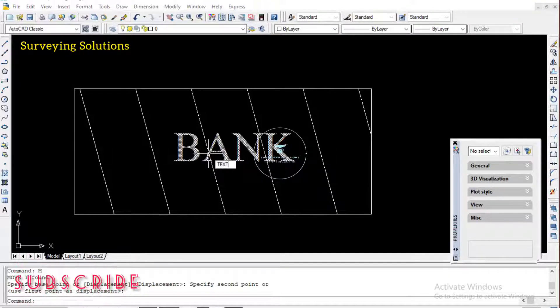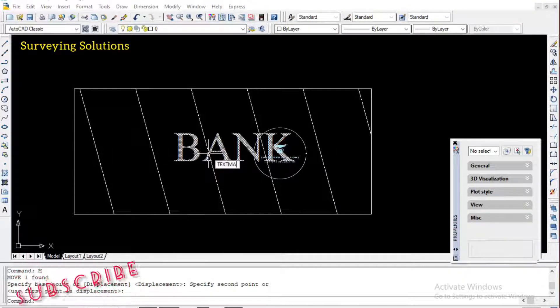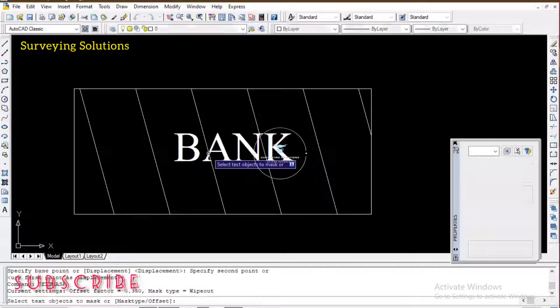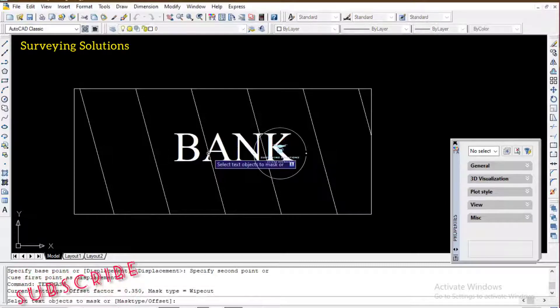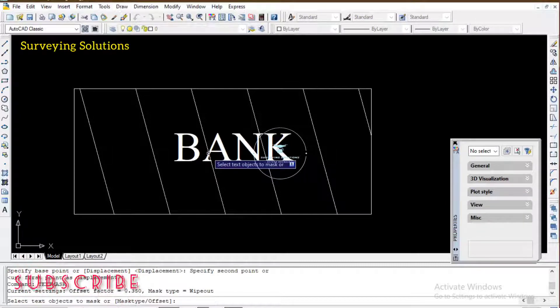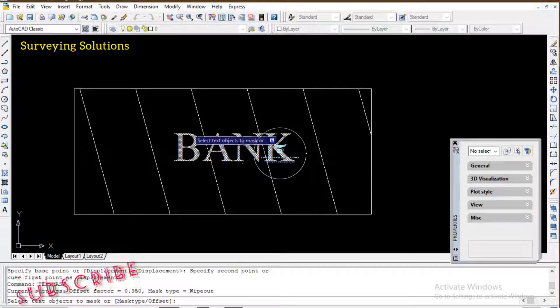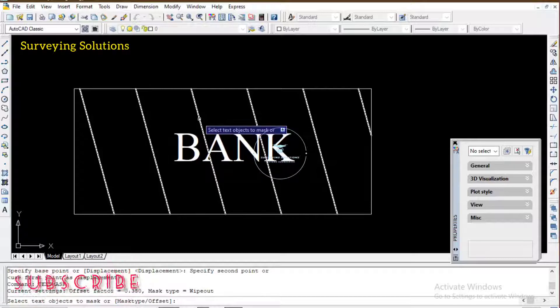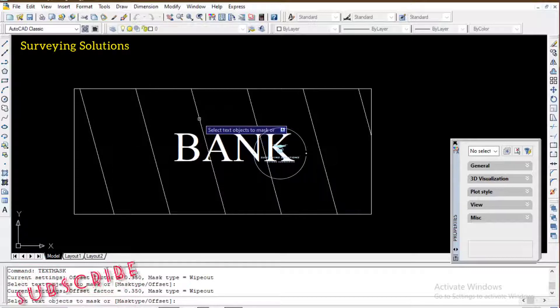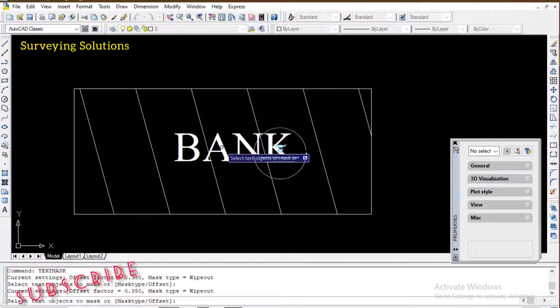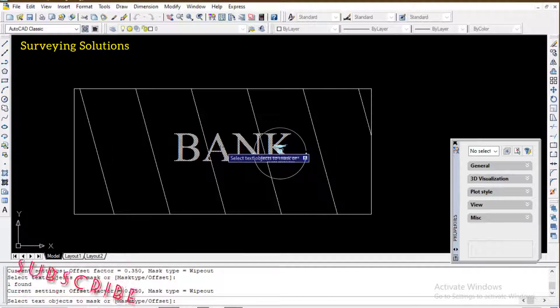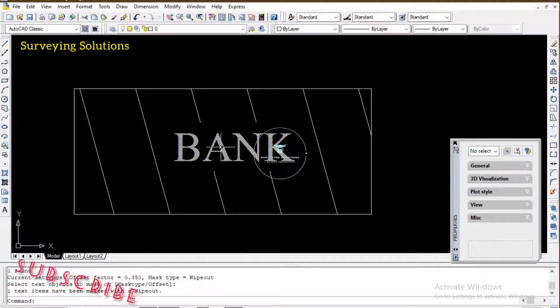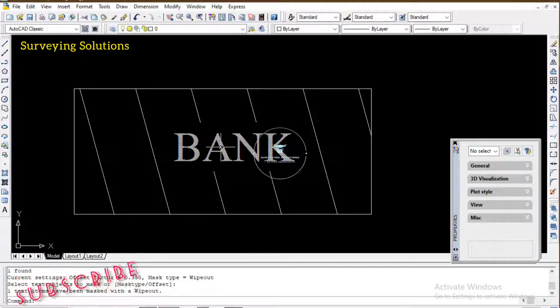You just type it on your keyboard: TEXT MASK. You click on Enter. It says select text object to mask. So let's say we select the hatch and then we also select the word, the text, then we click on Enter. You can now see that the hash lines have actually given way for the text to be well fitted in the object.